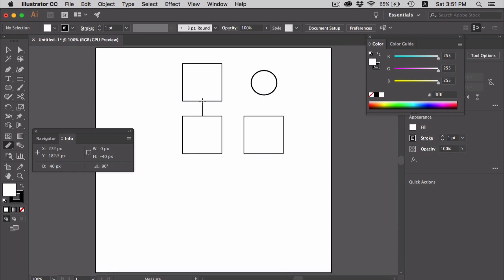Similarly, you can measure the horizontal distance between these two squares. You can press the Shift key to constrain the ruler in a straight line.